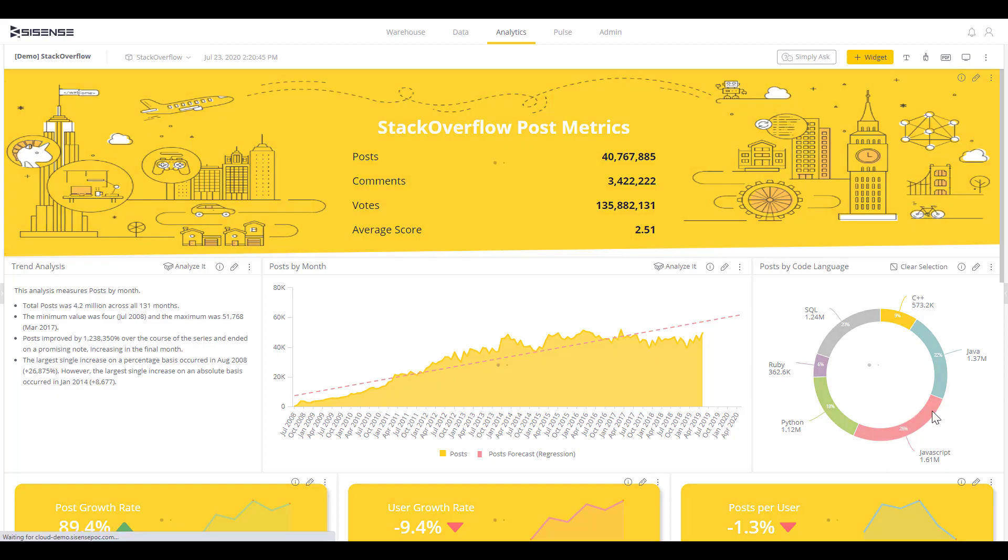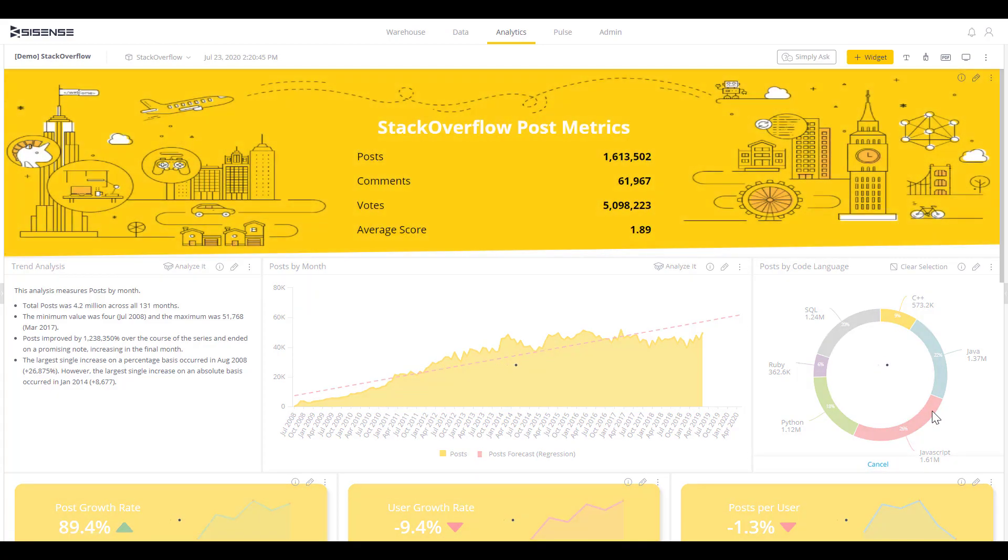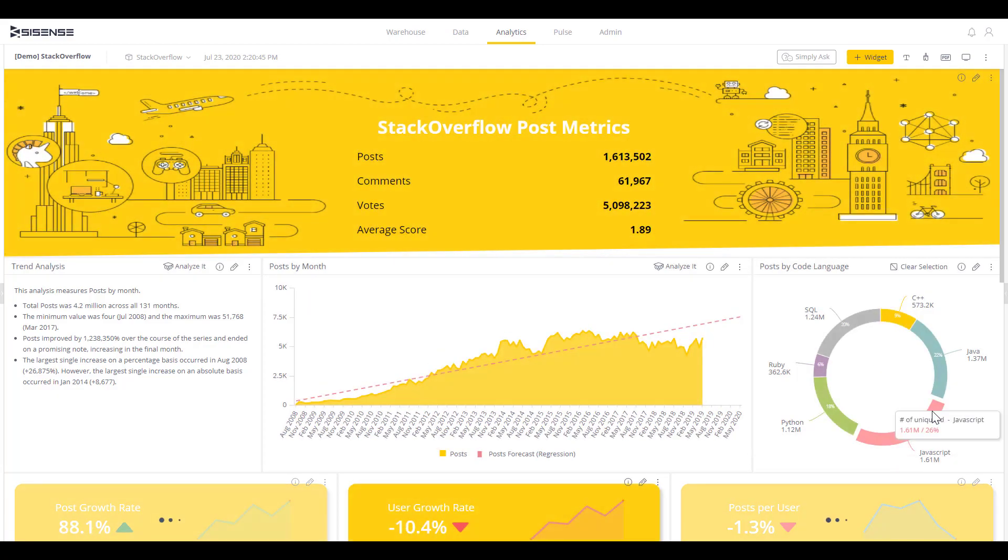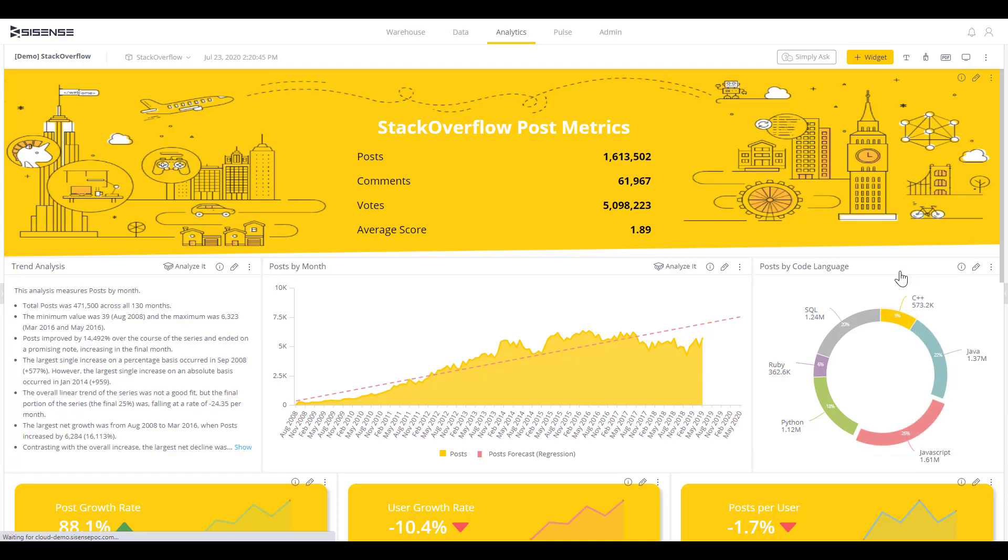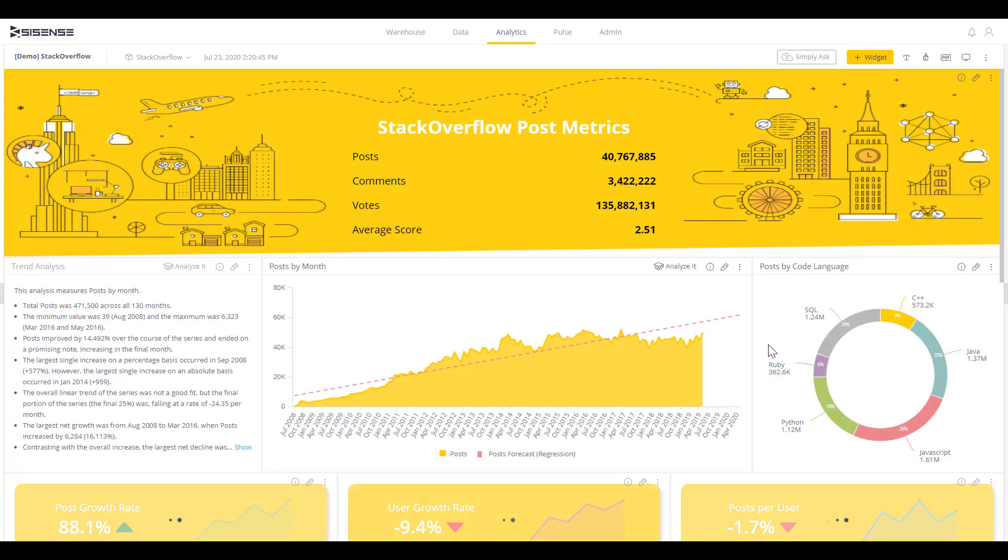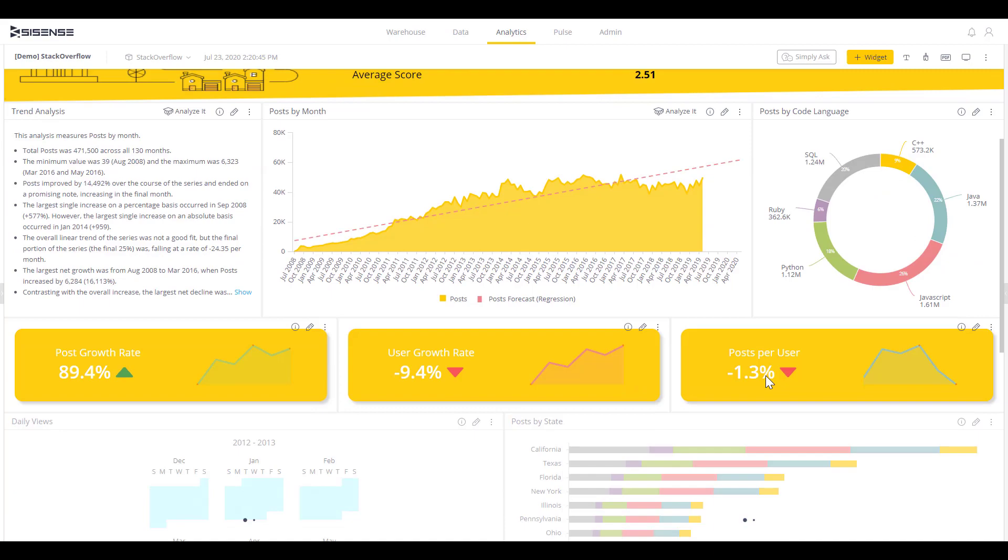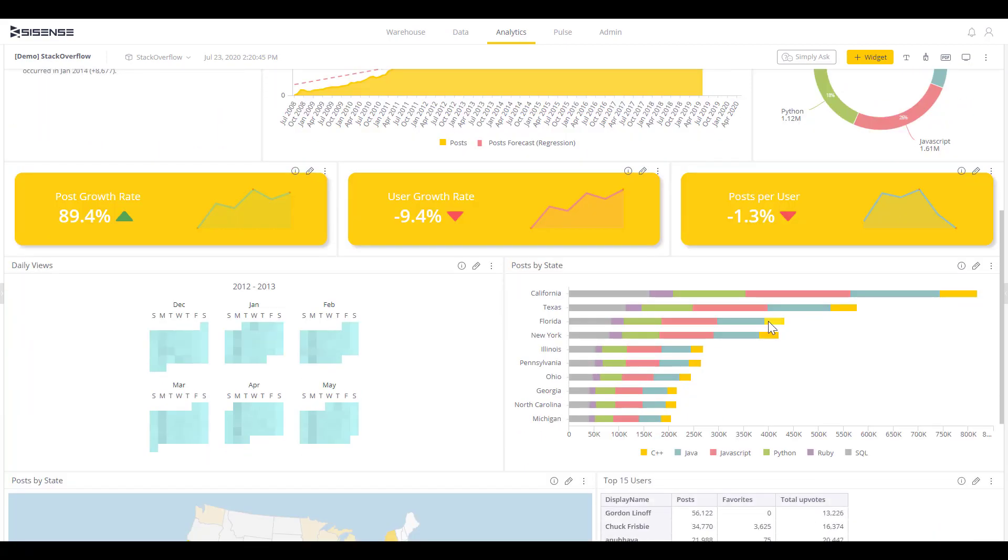For example, if I select a dimension like JavaScript on my post by code language pie chart, it's automatically going to update the rest of the visualizations on the dashboard to that specific dimension. I can also dig deeper.